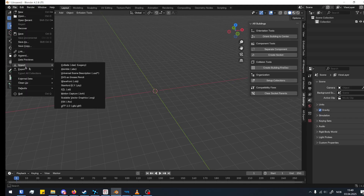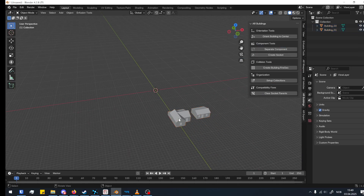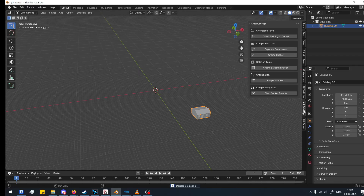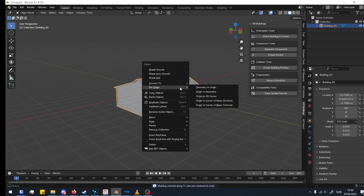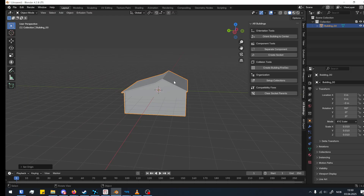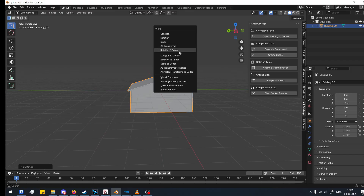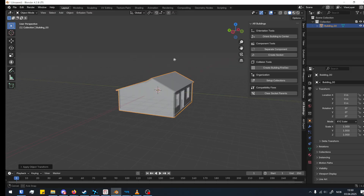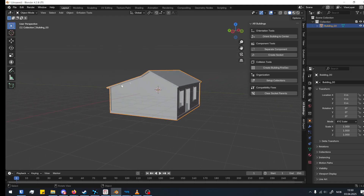I'm going to start by importing a random model I found from Sketchfab — import FBX, ghost town buildings. I'm just going to use one of them, then move my building to the center to align it. I'll right-click and set the origin to the 3D cursor to get a nice middle point. Always remember to apply transforms — that's Ctrl+A.